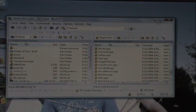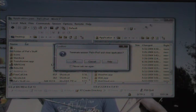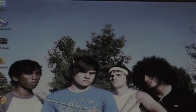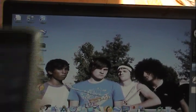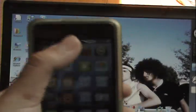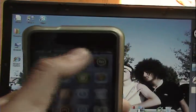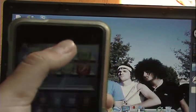Once that is done, you want to quit your SSH program, which is WinSCP — terminate the session — and now you want to go back to your iPod. You'll want to respring your iPod.